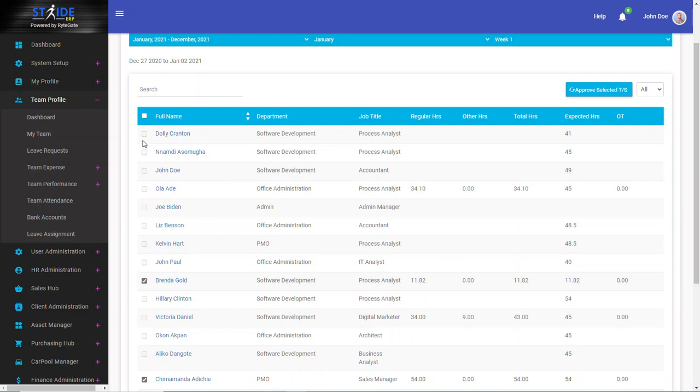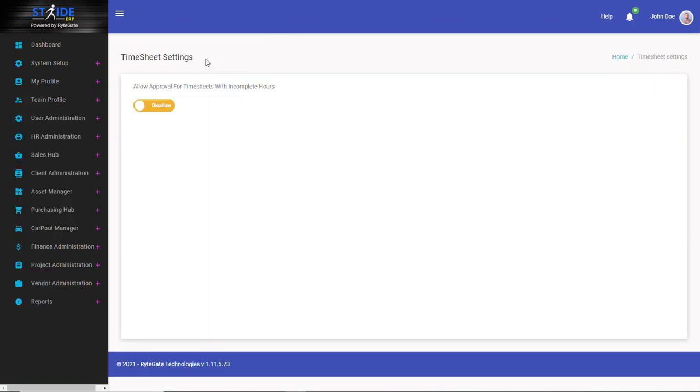Now this feature, this restriction that we have here, is something that your organization can turn on or off. This is what it looks like. So it can be turned on from system settings.